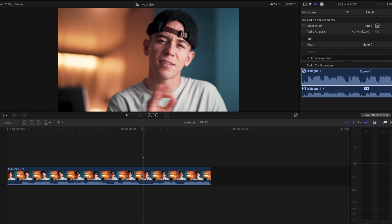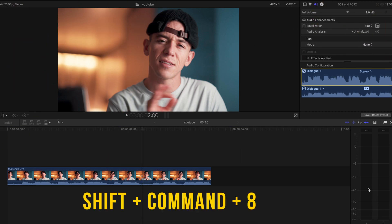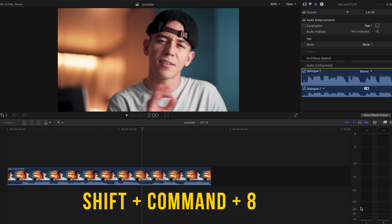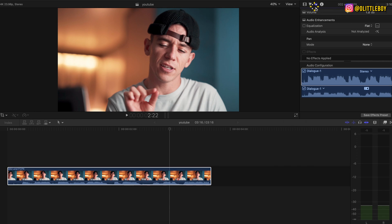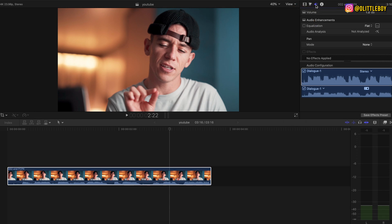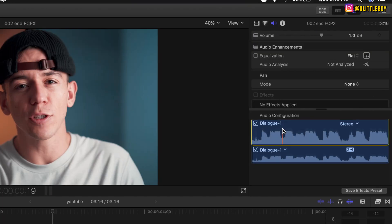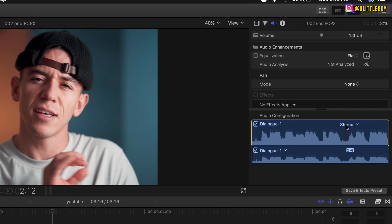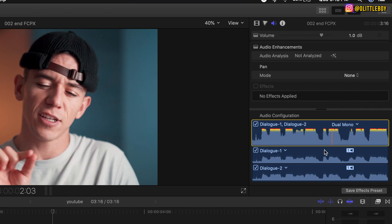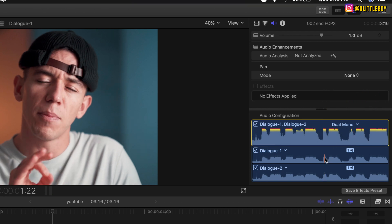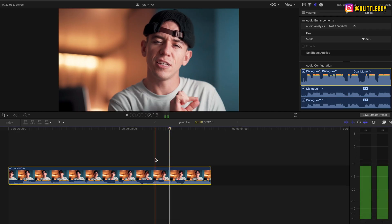Okay, first thing — if you don't have the audio meter you can press Shift+Command+8. Then go to the audio tab and probably it's because your audio is on stereo. If you press dual mono you're gonna be able to duplicate that and now you should be able to listen in both speakers.